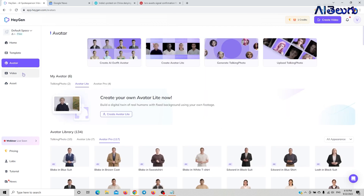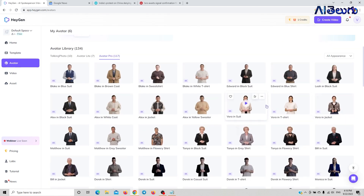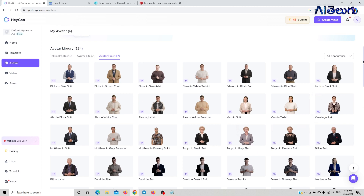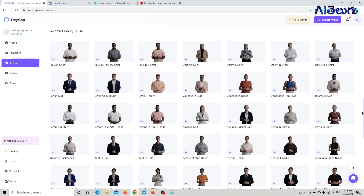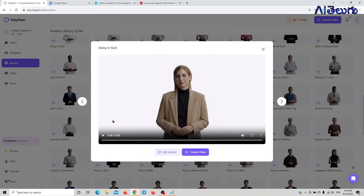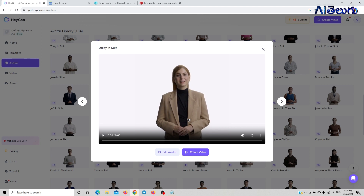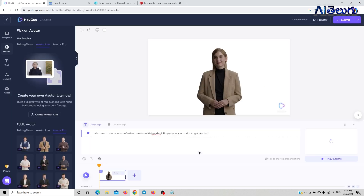Click on the avatar. We will select the anchor. We will select the anchor and create a video.